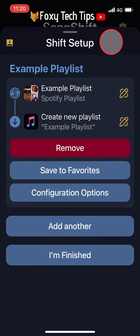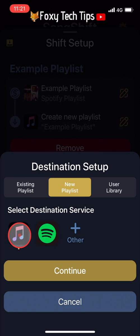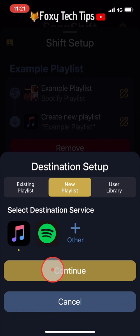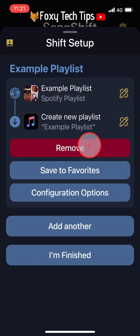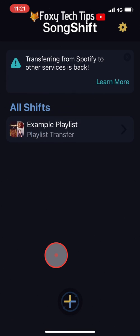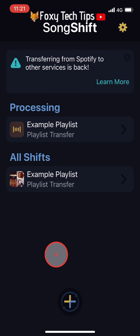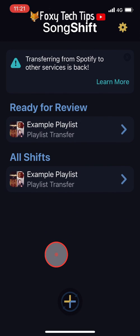As you can see, it's set to create a new playlist on Apple Music with the same name and transfer all your songs to it. Tap I'm finished. It will now say it's processing for a few seconds to a minute and then it will be ready for review.